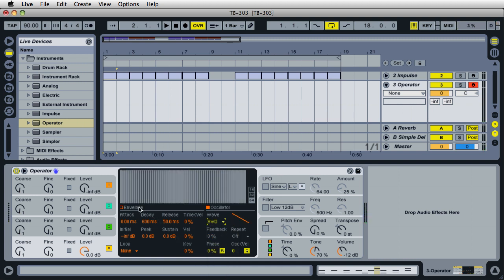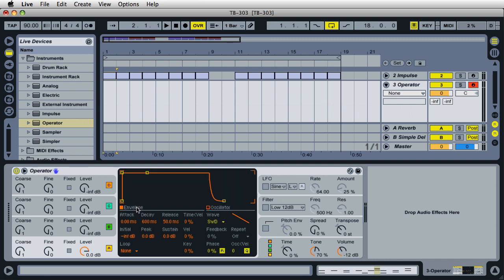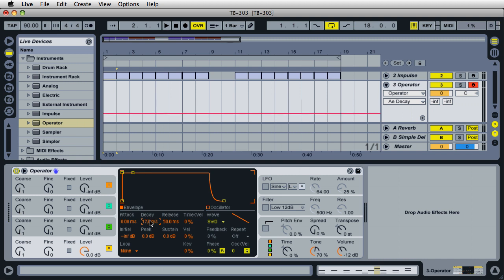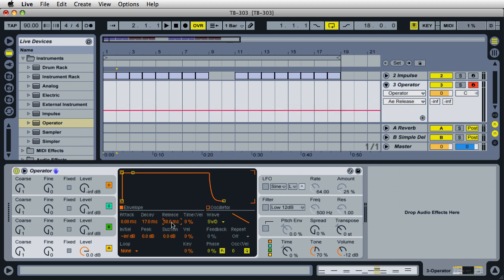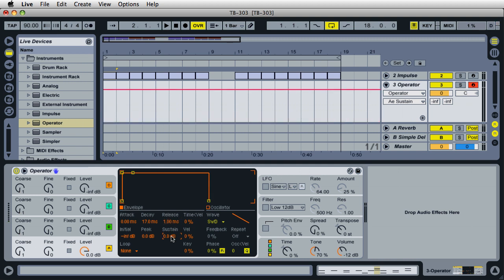Let's go over here to envelope and have a nice fast attack. You can leave the attack the way it is, but for the decay let's decrease this down to 17 milliseconds. Just type in 17 and press enter. For the initial peak, this is all good the way it is. For the release and the sustain, let's go ahead and change these. We're not going to want any release on this at all, so just type in zero and press enter. For the sustain, let's take this down to a negative 4.1 and press enter.